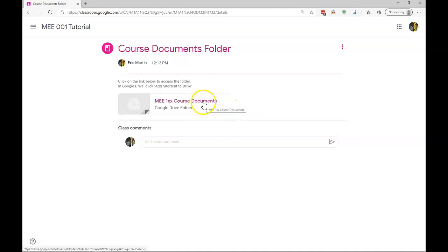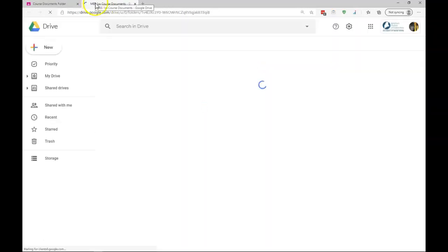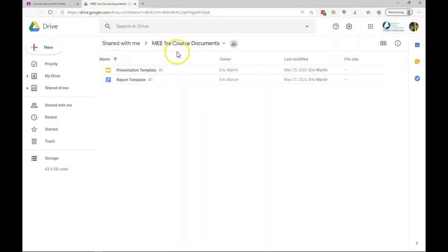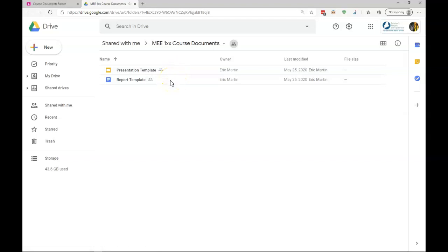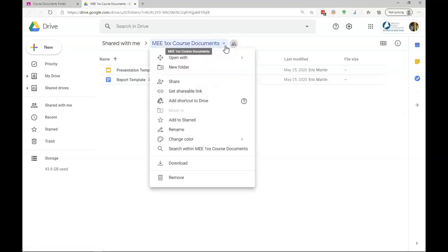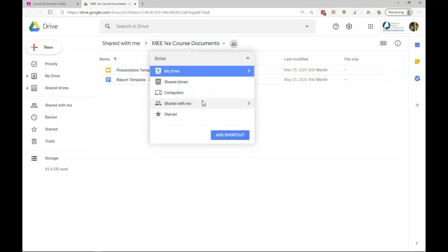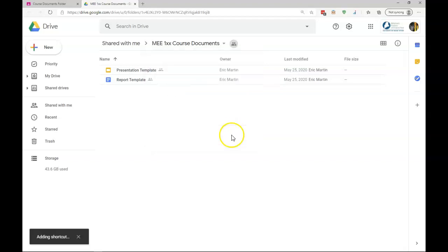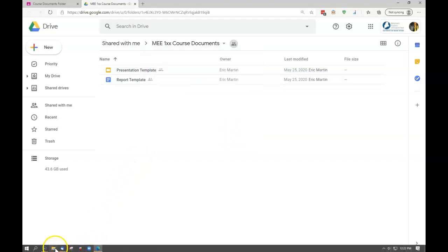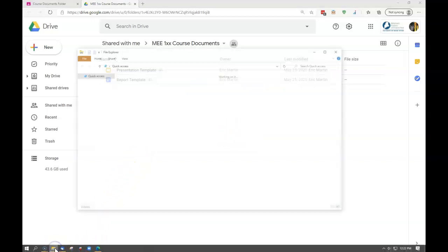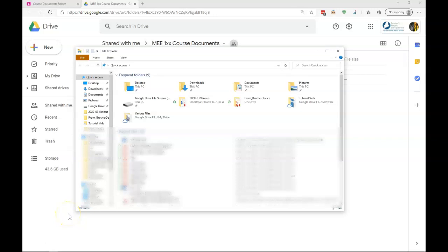When I click on the link, Google Drive will open. We see that we have some course documents, a presentation template, a report template. And what we're going to want to do is we're going to want to add this shortcut to our drive. Click on Add Shortcut to Drive, put it right in My Drive, we'll add shortcut. And once again, one of the purposes for adding the shortcut is that we're able to access the folder from our computer.